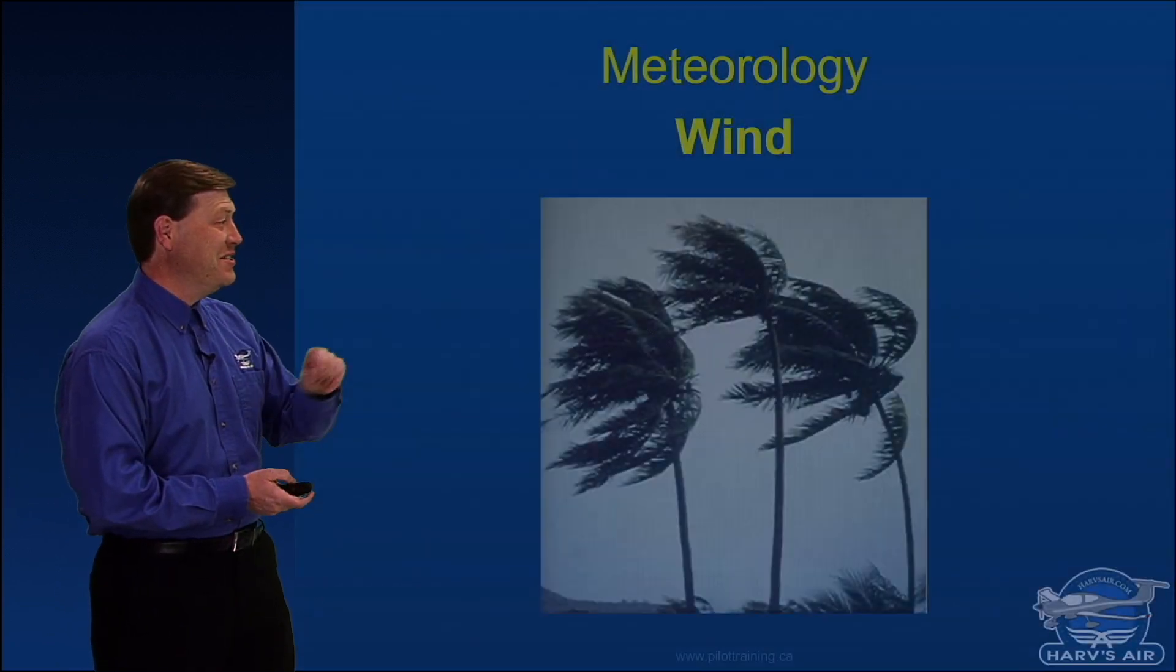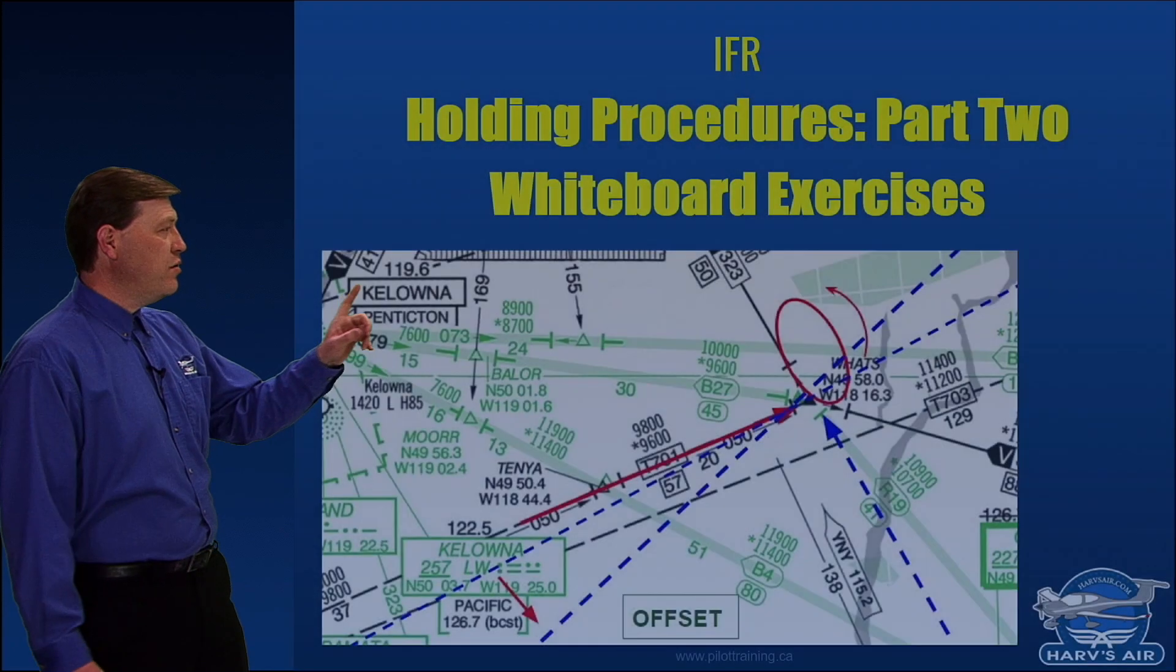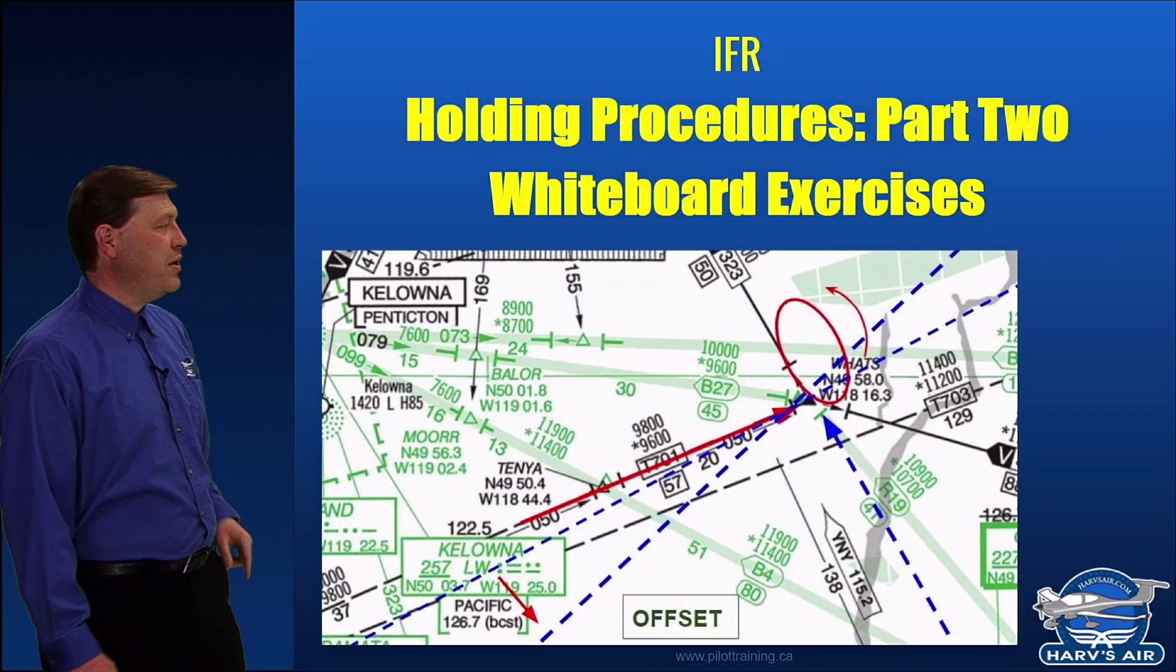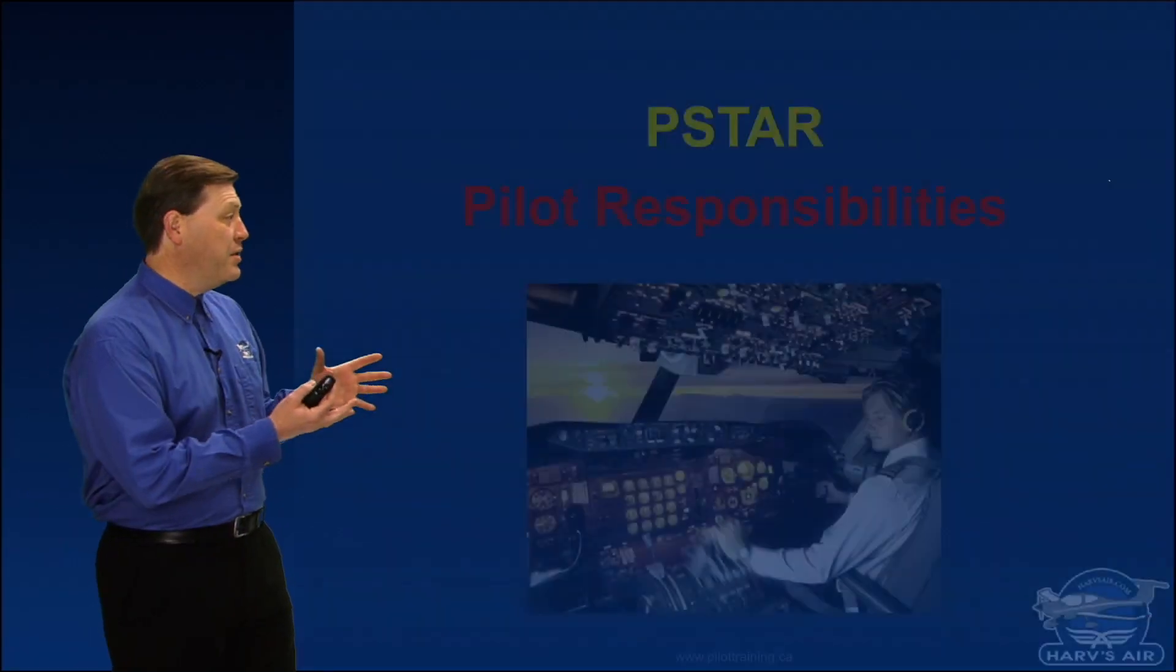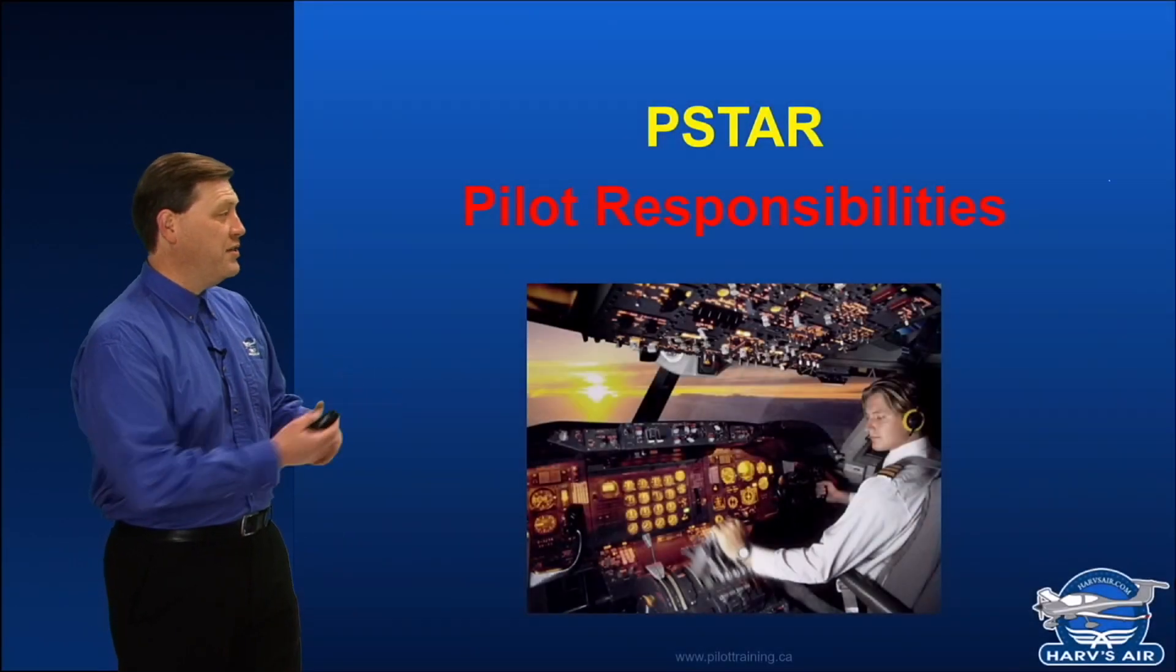Whoa! Where did that come from? Ah, yes, we're definitely going to be talking about winds. IFR Holding Procedures Part 2, Pilot Responsibilities.